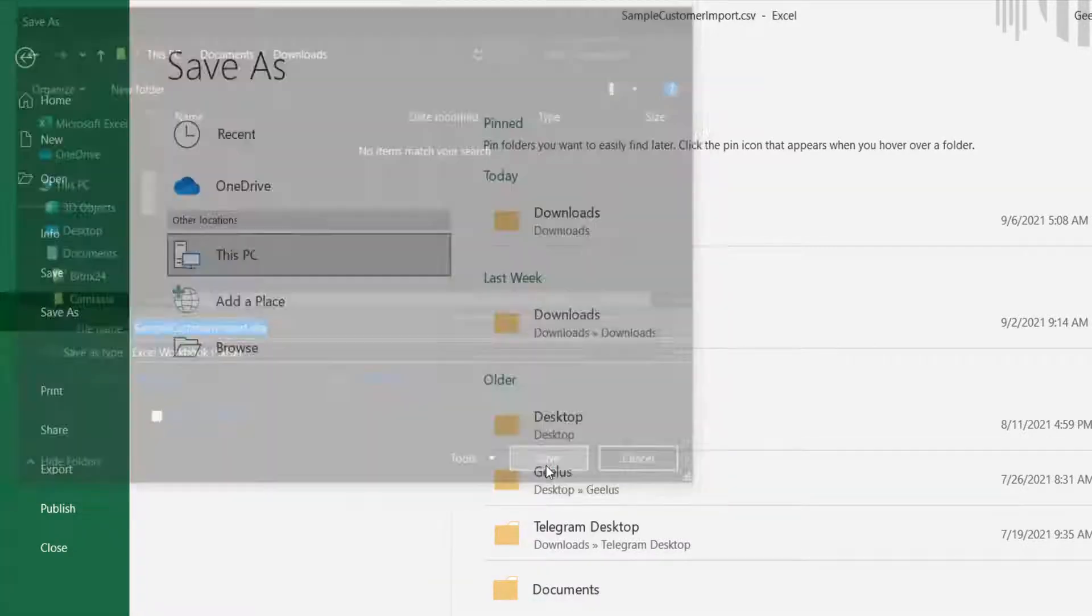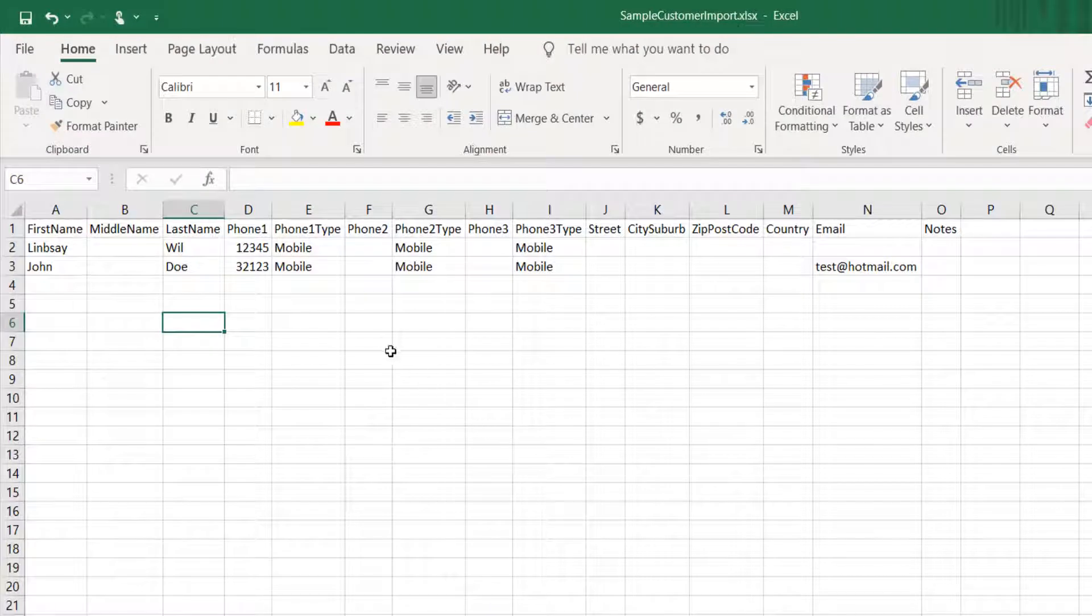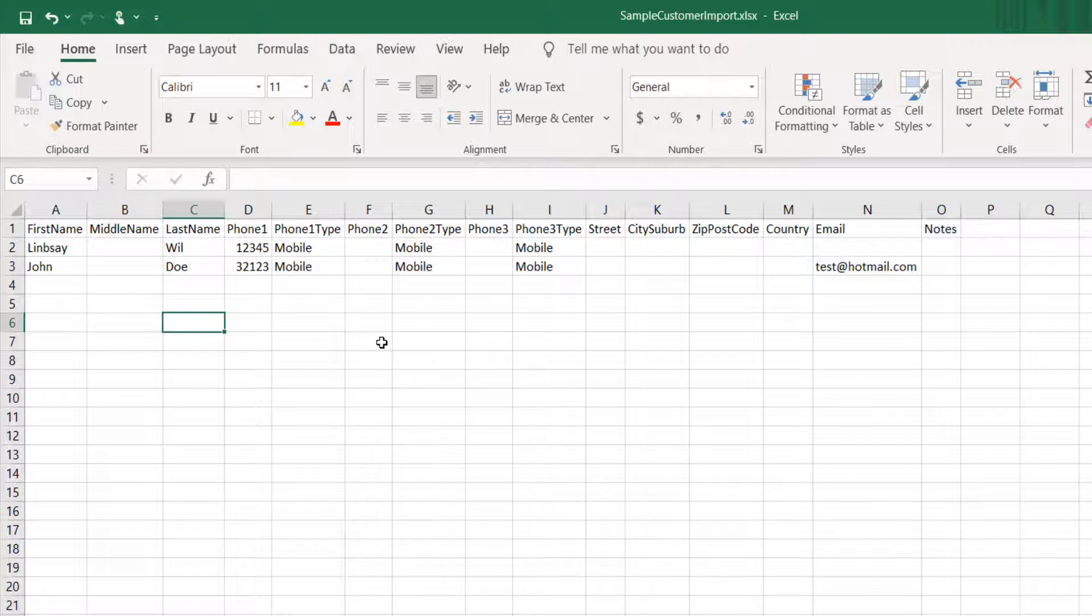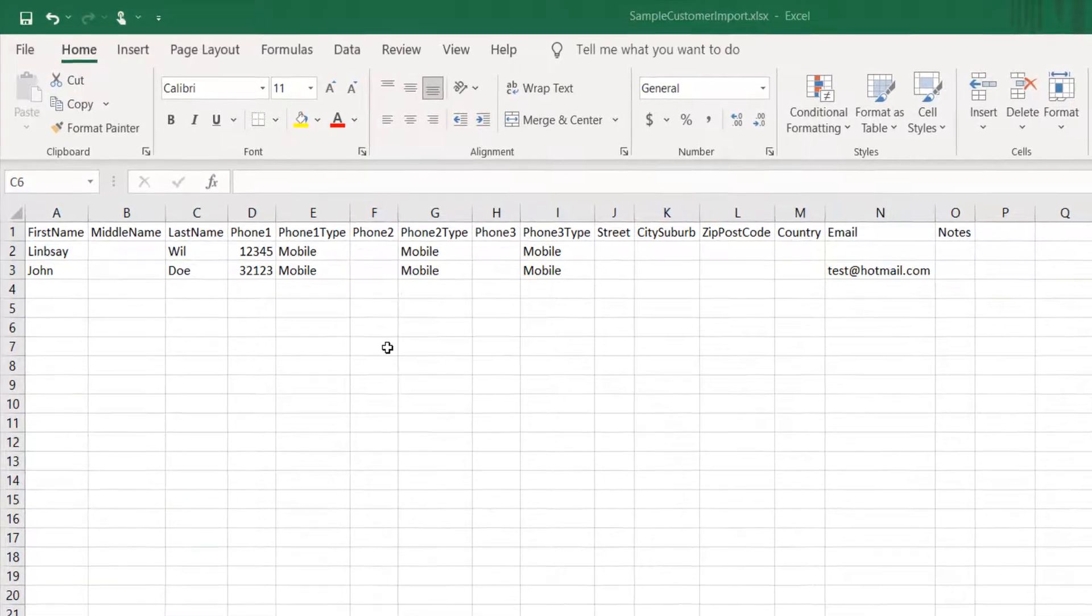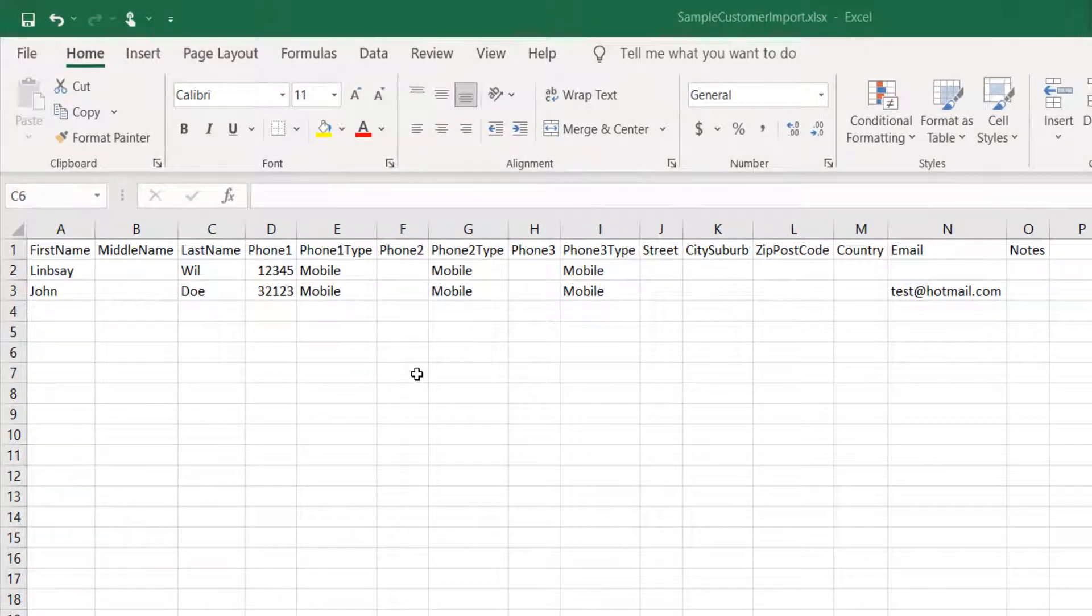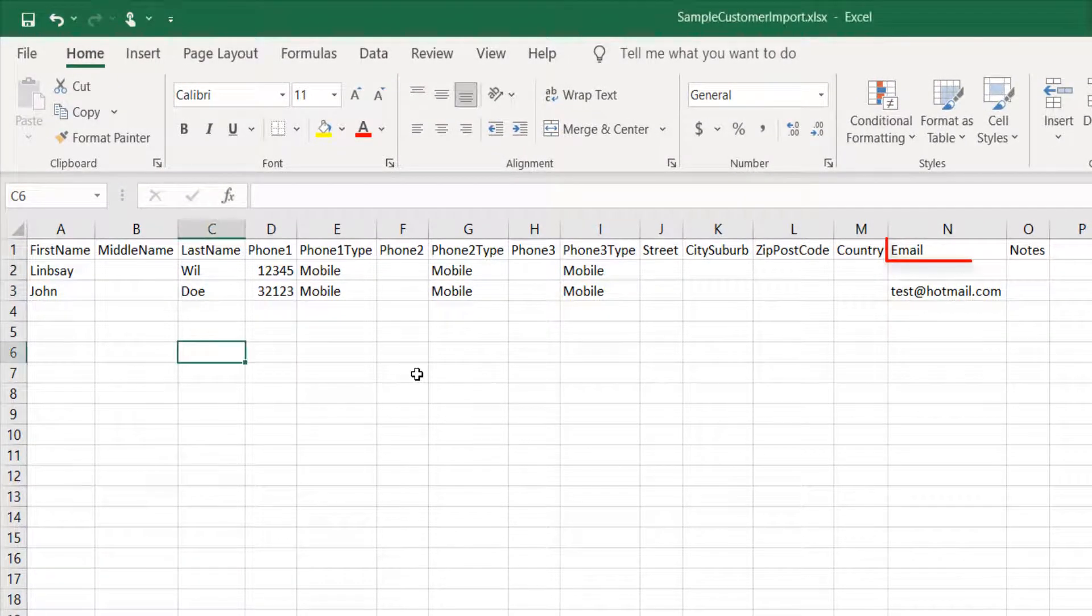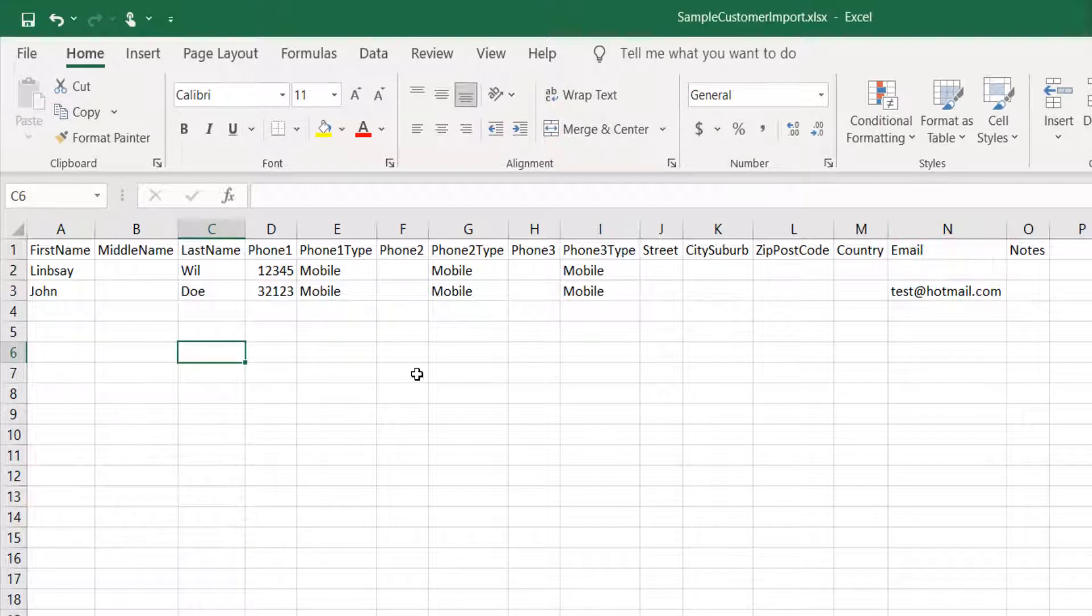Microsoft Excel removes the leading zero before the numbers when saving CSV files. Once you finish your edits you can save the file back into CSV to import. The sample import file is designed for basic import including email, three phone numbers for customers, address, and some notes.